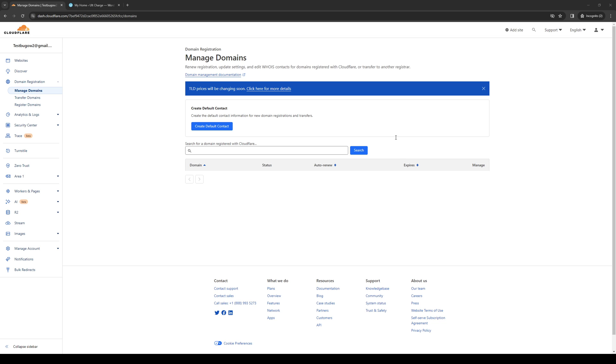I should mention that this applies for both domain configuration as well as website configuration. In this case I'm going to do website as I actually don't have any registered domains under my Cloudflare account. So to do so is quite simple. First things first we need to log in as an administrator to our Cloudflare account.